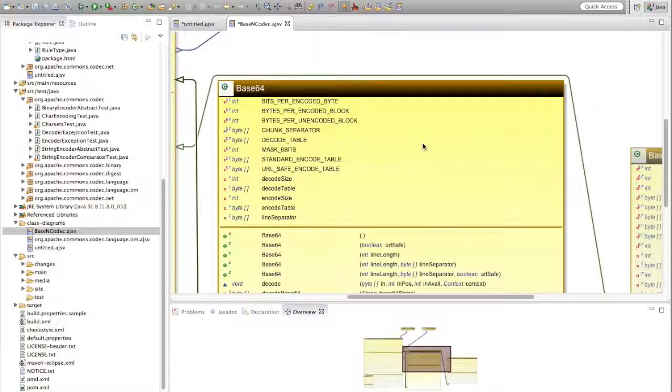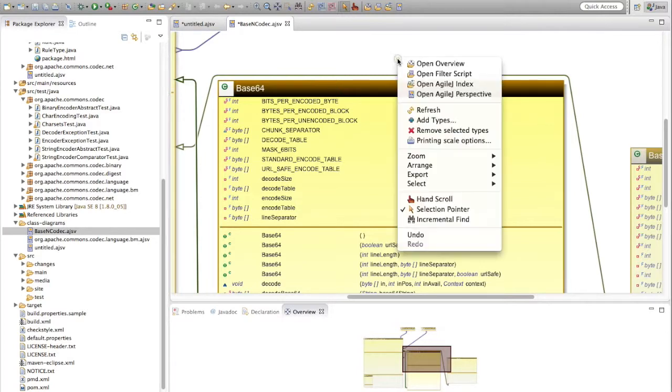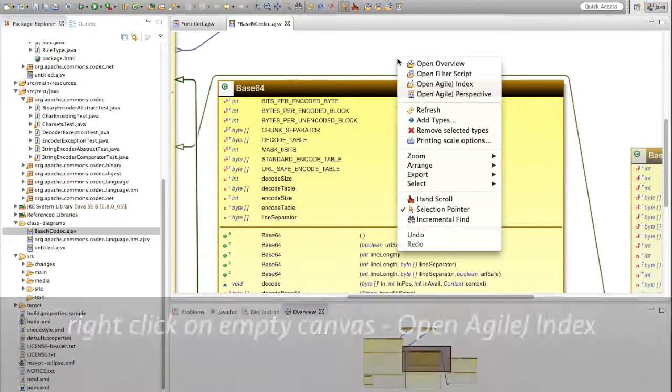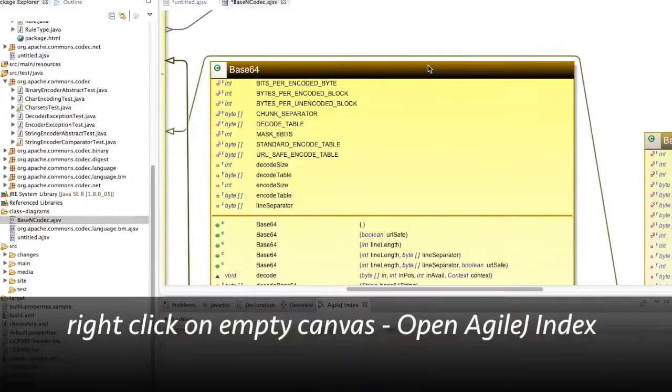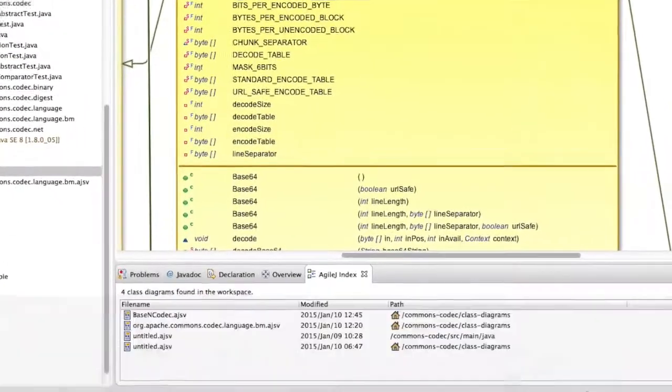So there are plenty of ways to navigate around, which make even quite large class diagrams fairly manageable. There's a list to help you keep track of all the class diagrams you have made — right-click on an empty canvas and select open AgileJ index.